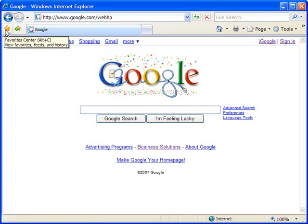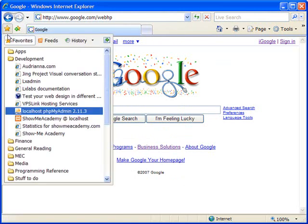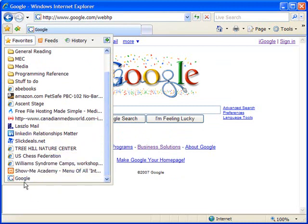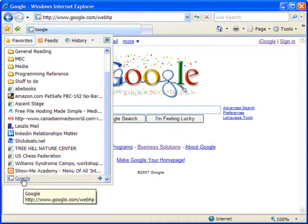And once I do that, I'll go back and look at my favorites. And there is the new favorite that I created right there.